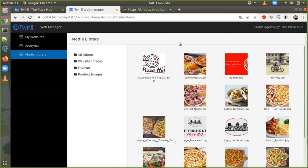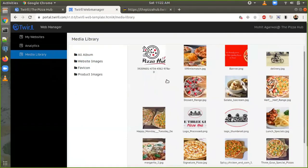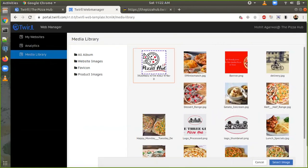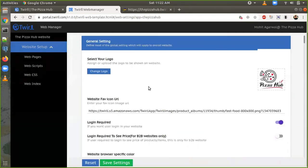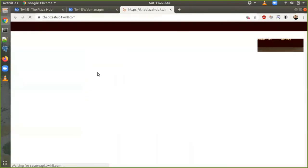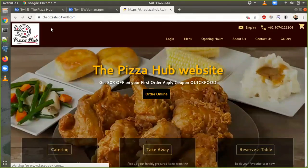Here we can see all the images in our album. I am going to choose this image to make the logo for the website. Here we can see the option 'Select Image'. Once I select the image, it shows a preview of the logo. Once I save settings and go to the website and refresh it, we can see we now have the Pizza Hub logo.